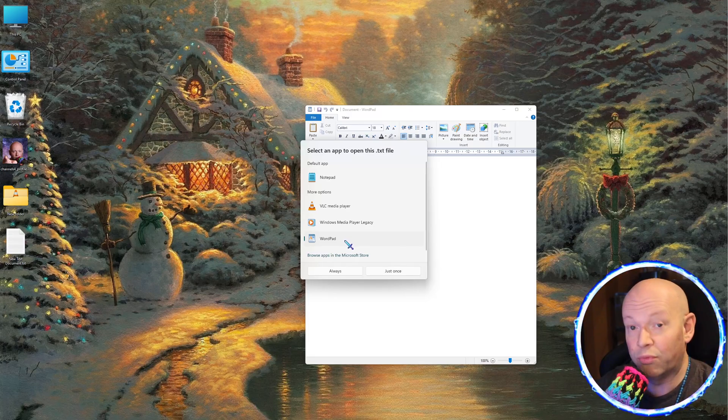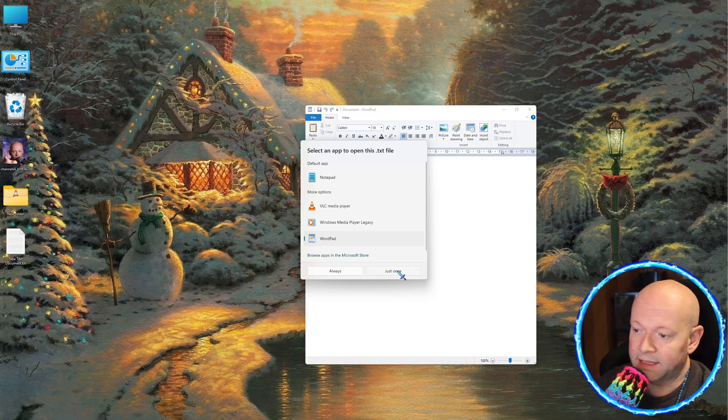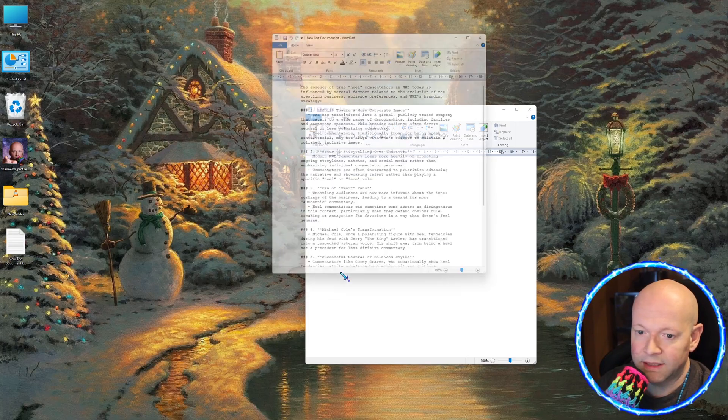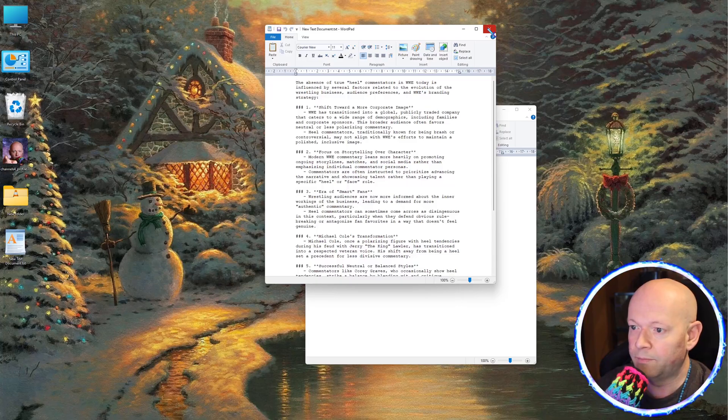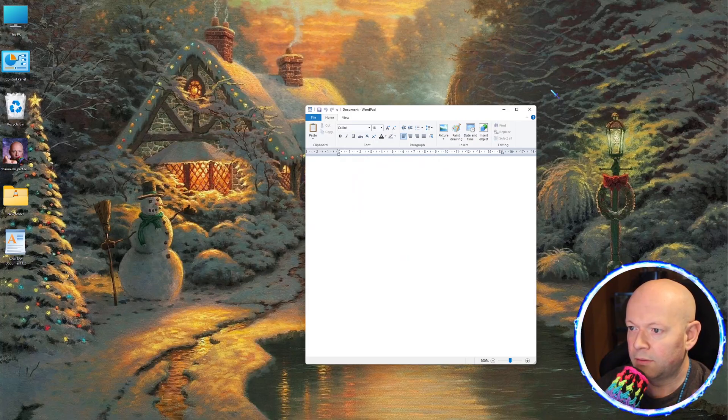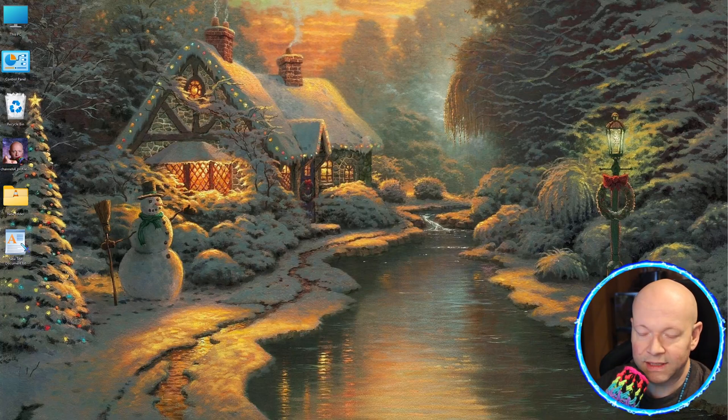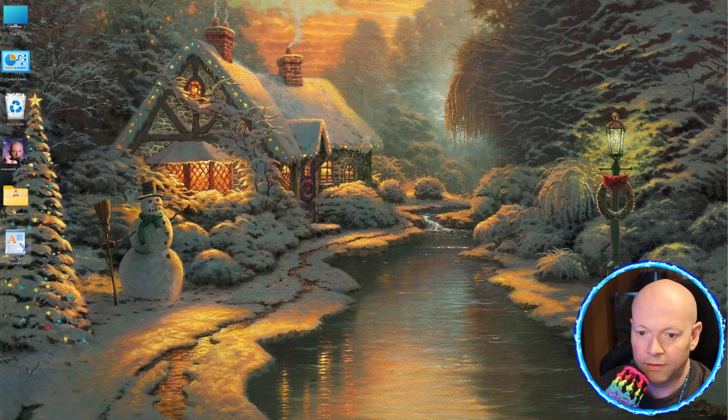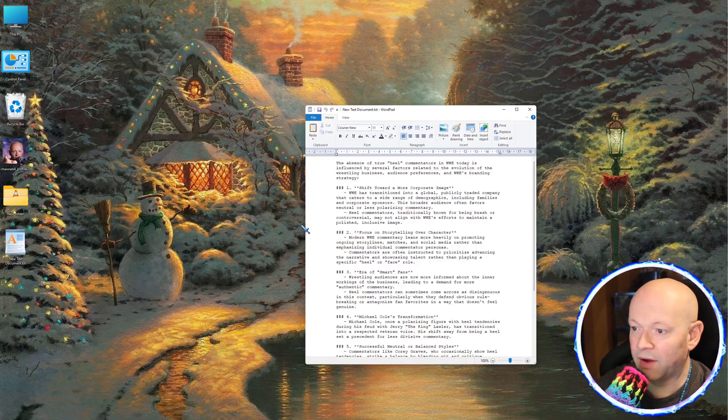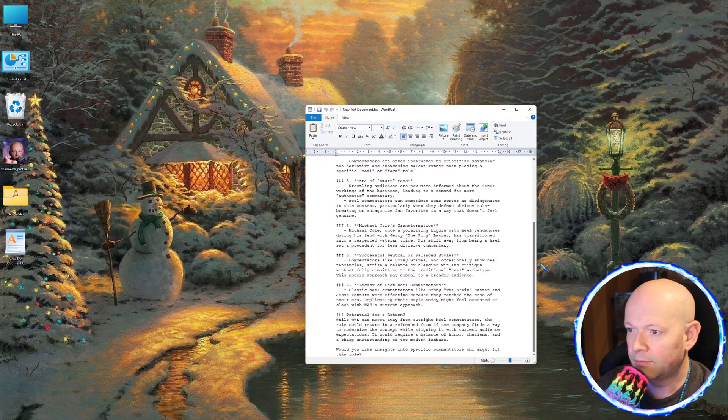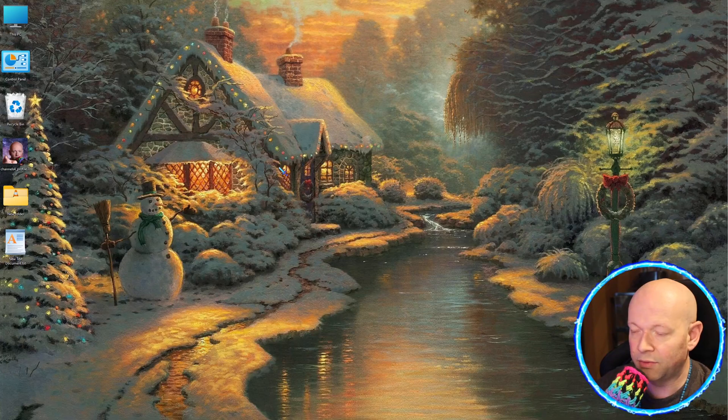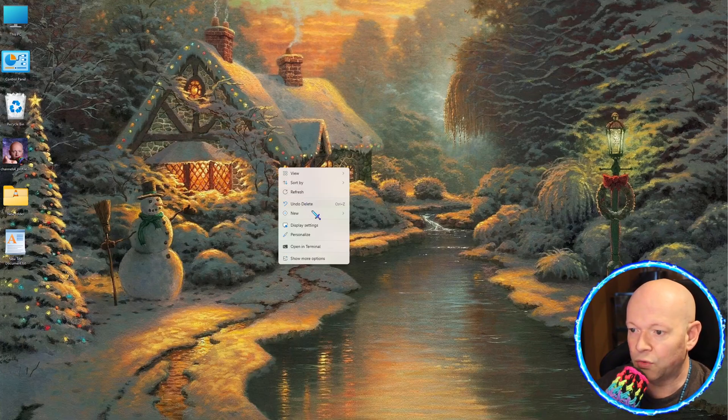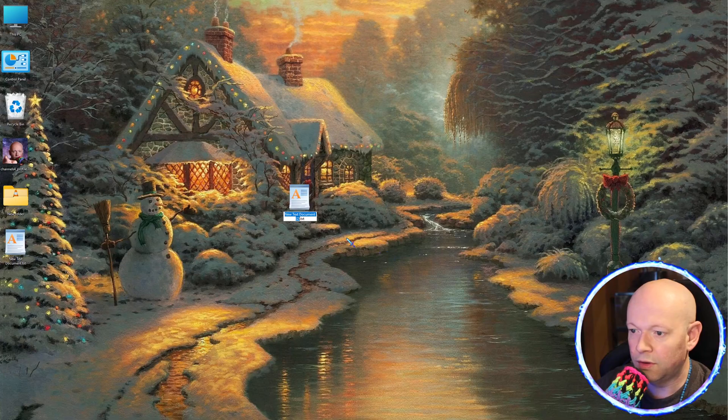And now it brings it up here. And now that it's in the list, we are going to do Always, because that's what I always want to do. And then, as you can see here, this new text document is now a WordPad file. And it opened it up, and it's that simple. Now when you right-click and you go to New, you can also do a new text document.